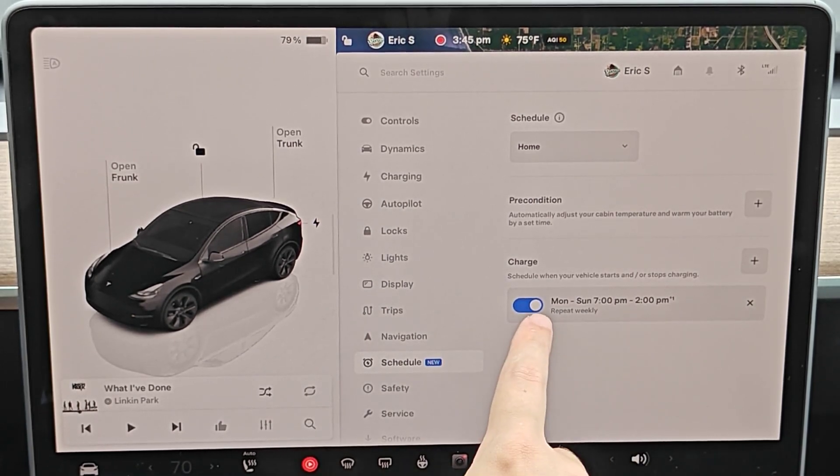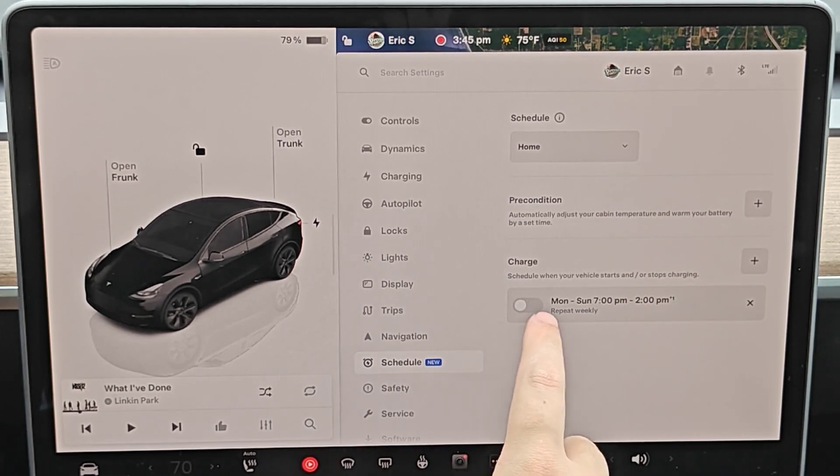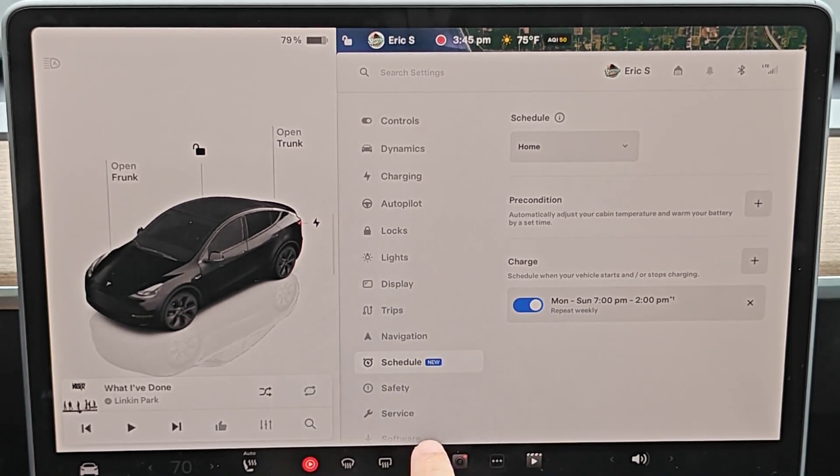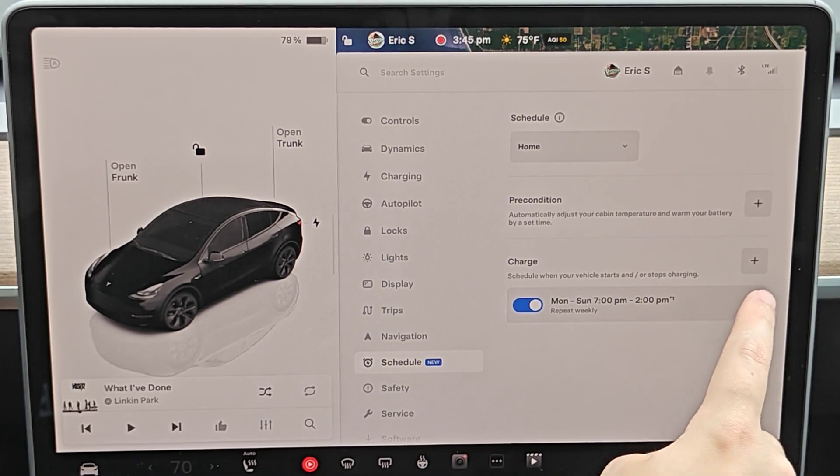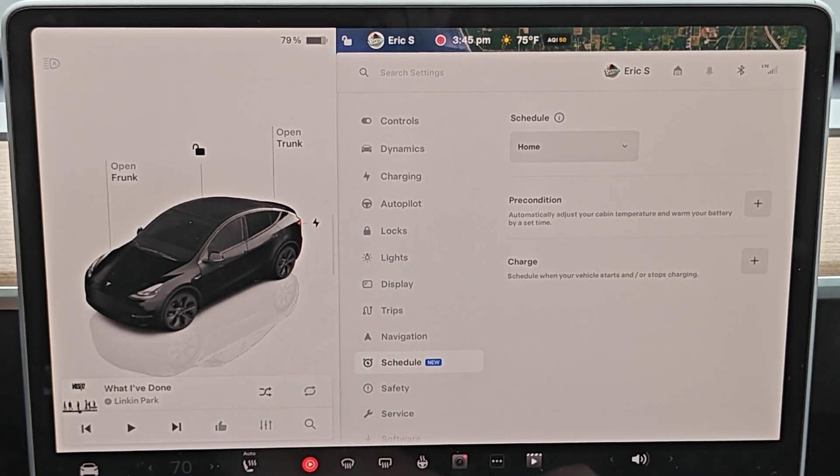And if you'd ever like to turn this off, you can simply toggle it off right there. You can turn it back on. Or if you'd like to erase this entirely, you can click on the little X there on the side.